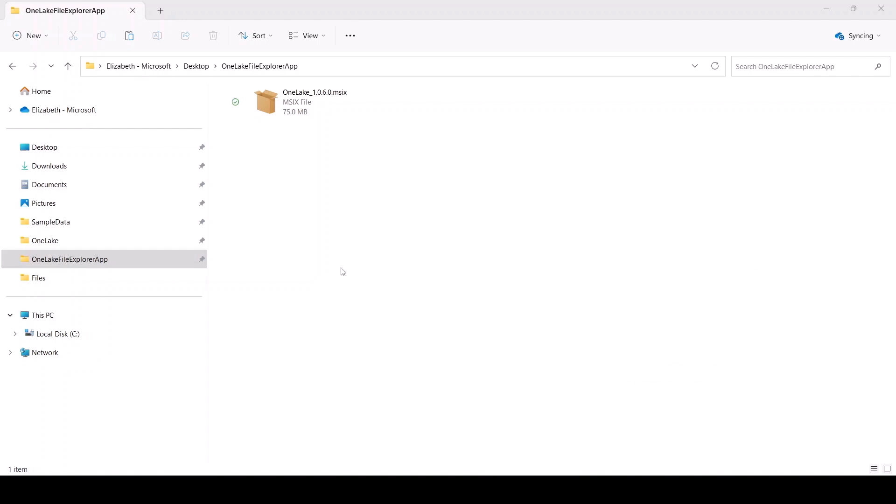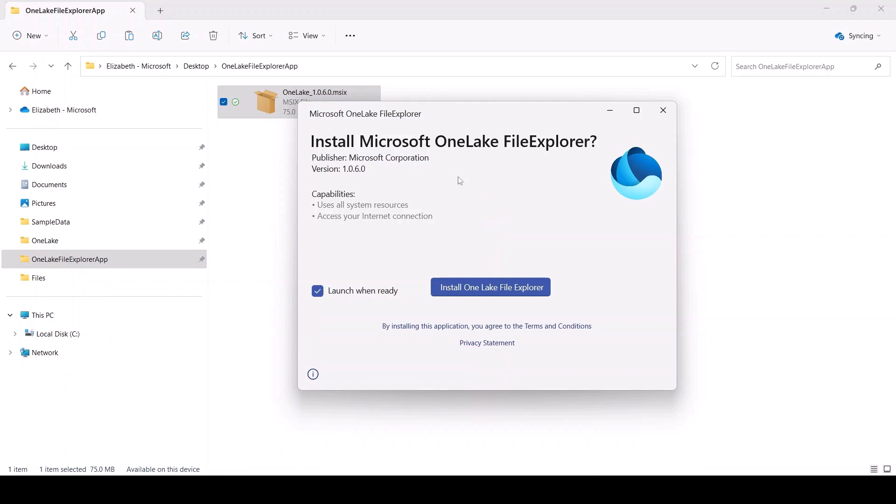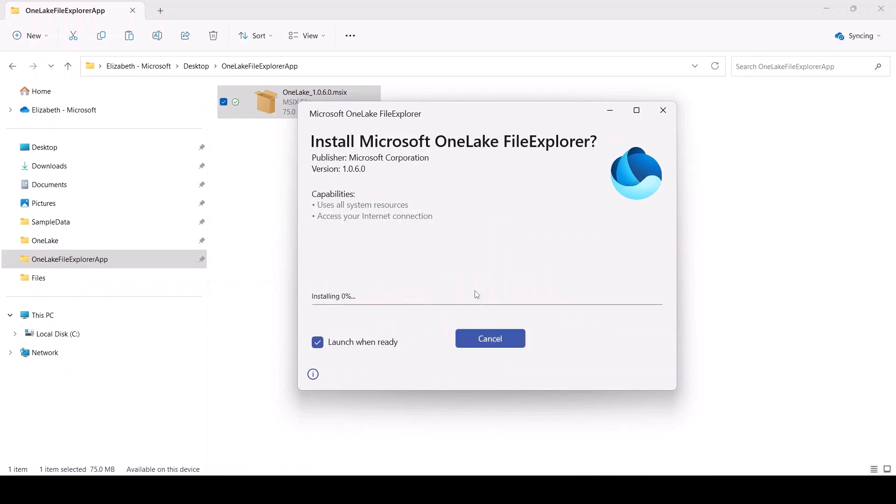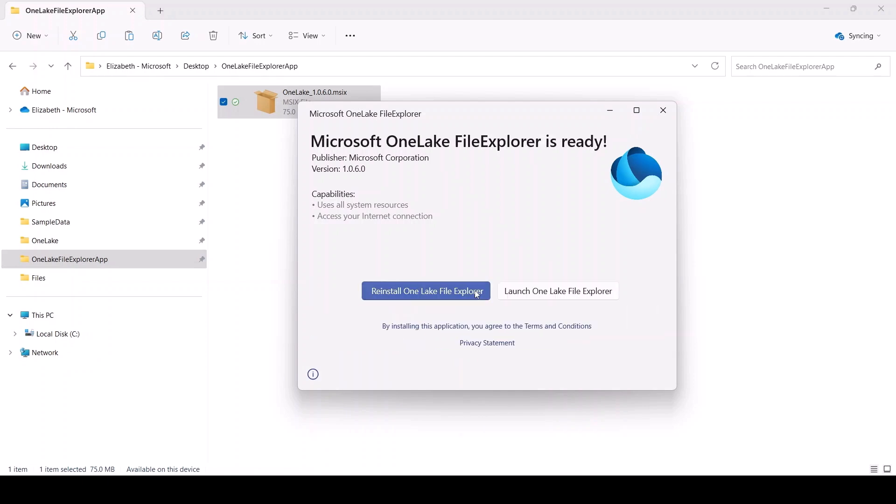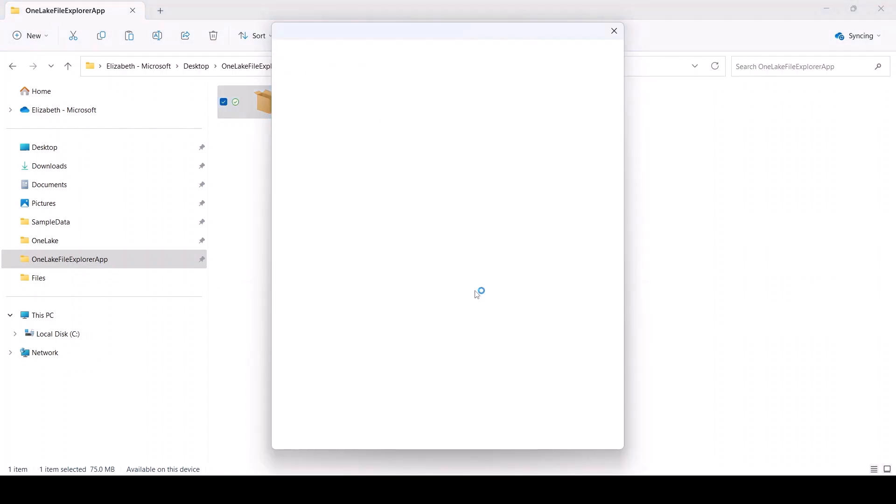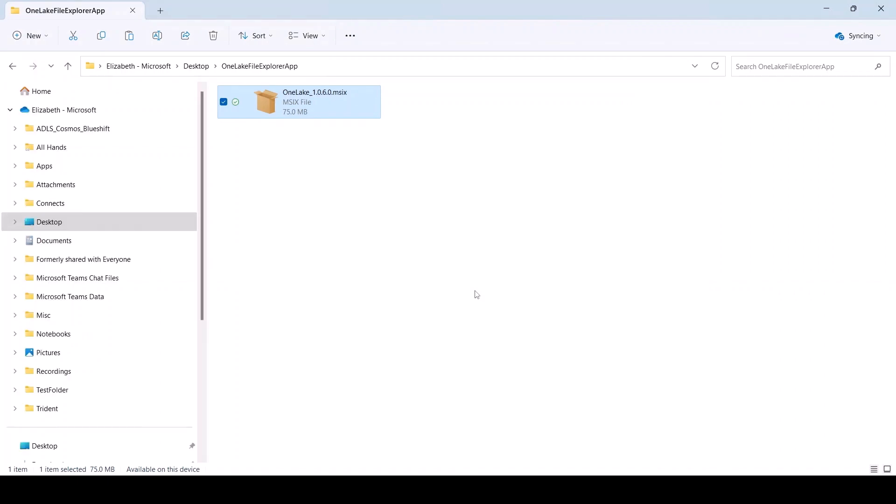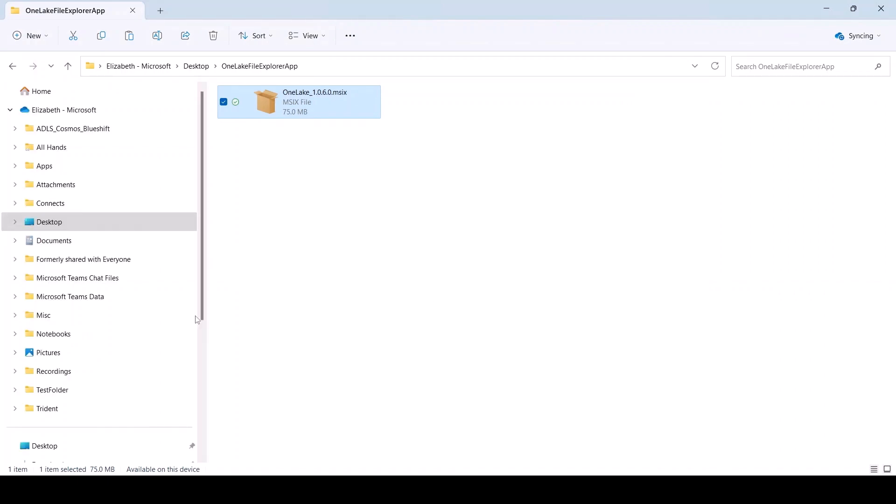To start, I download and run the app installer. As soon as the installation is complete, the OneLake File Explorer app will launch within Windows File Explorer, giving you access to all your OneLake data within Windows File Explorer.